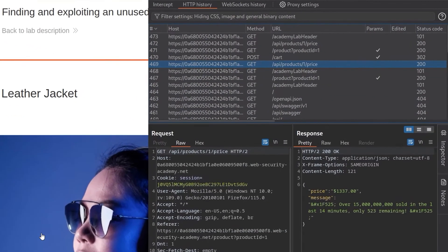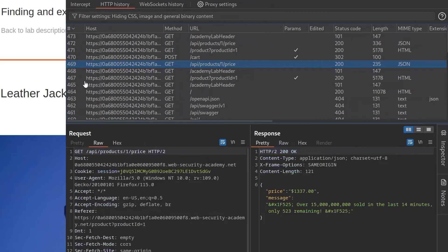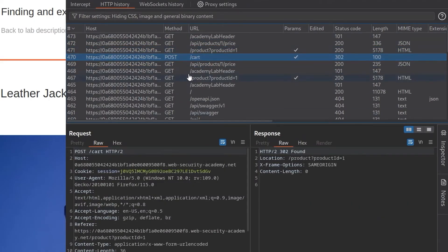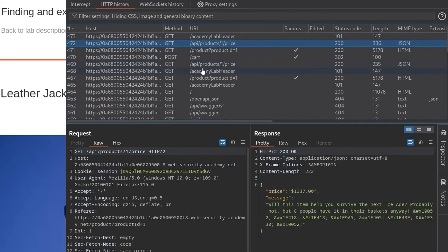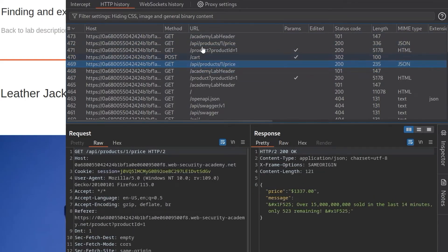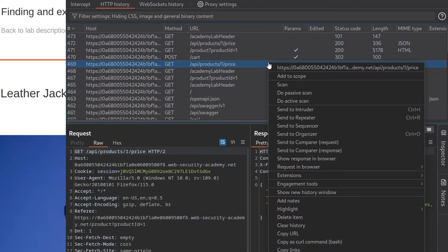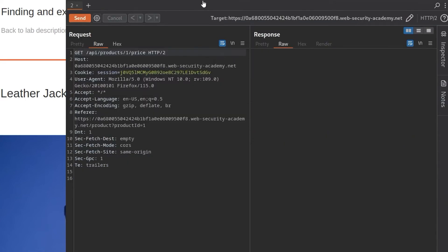If we go back to our Burp Suite again, this time we'll see that we've also got, okay, actually the POST request was just to /cart. So that didn't go to the API, but we've still got these two API requests for the price. Okay, so let's send this to the repeater and we'll just go and see if we can play around with this.